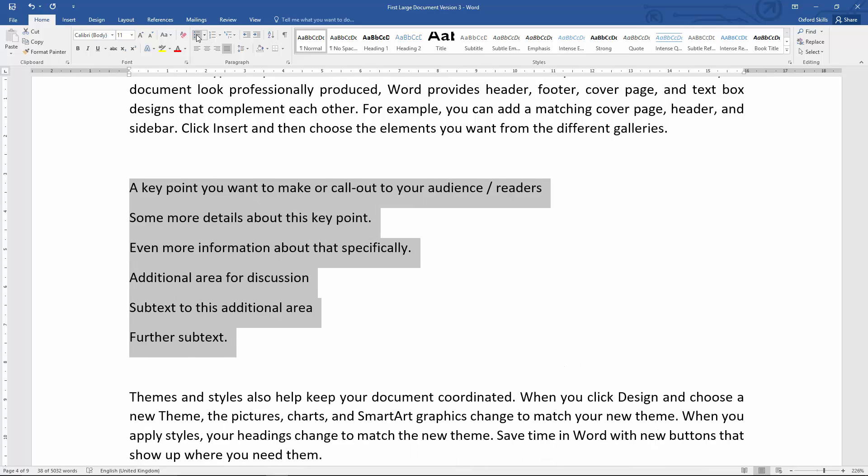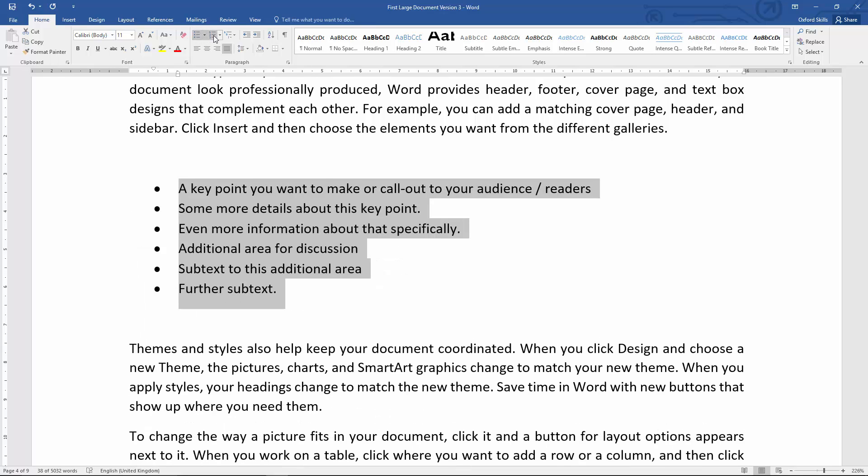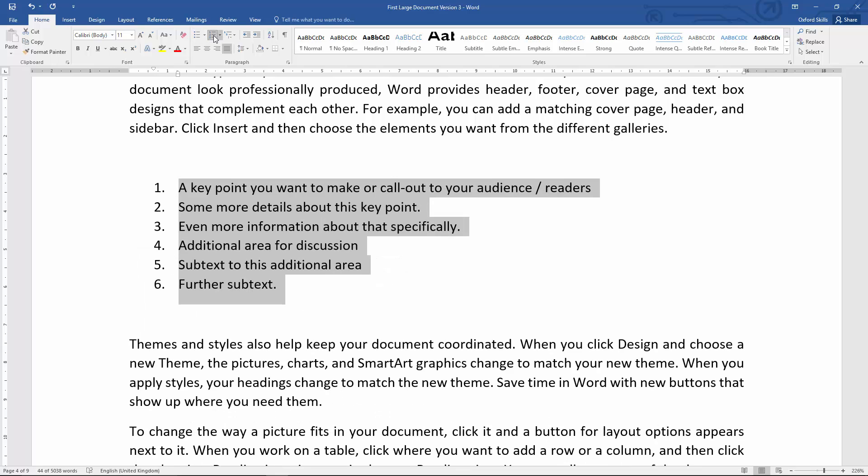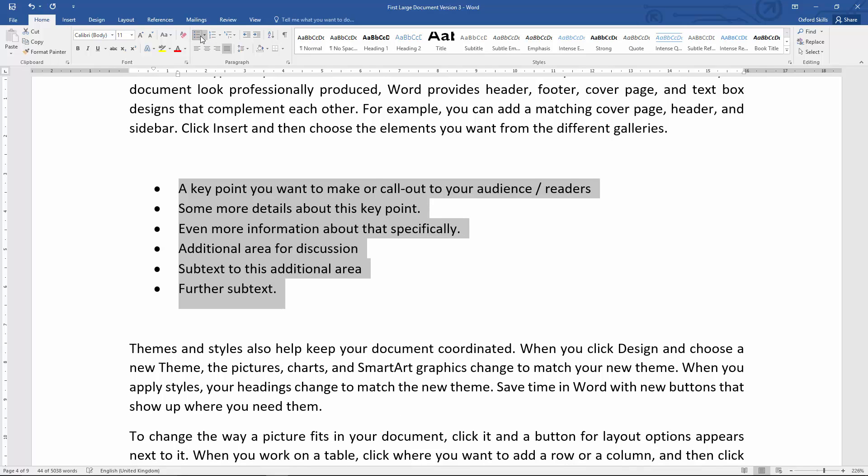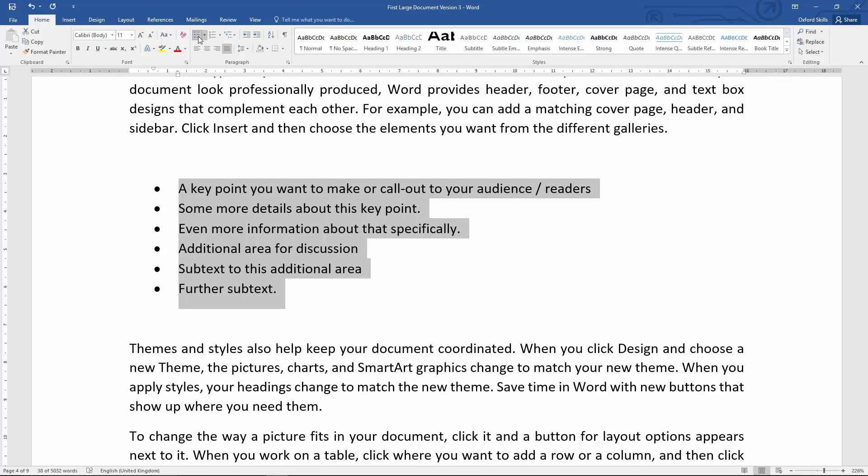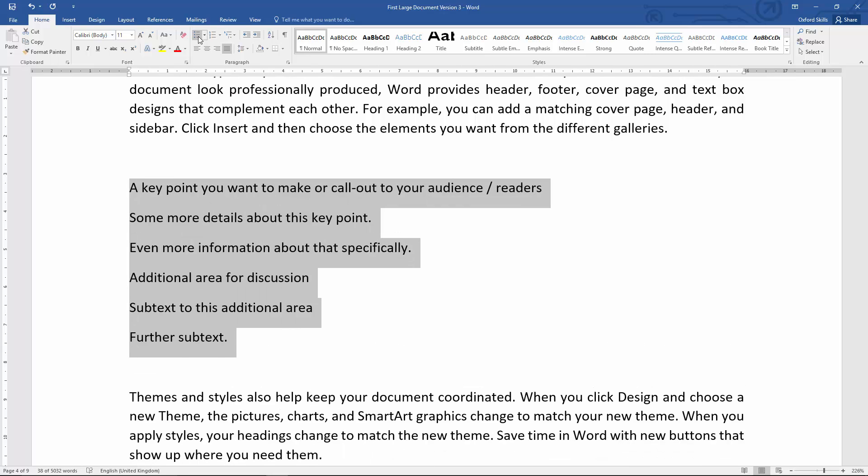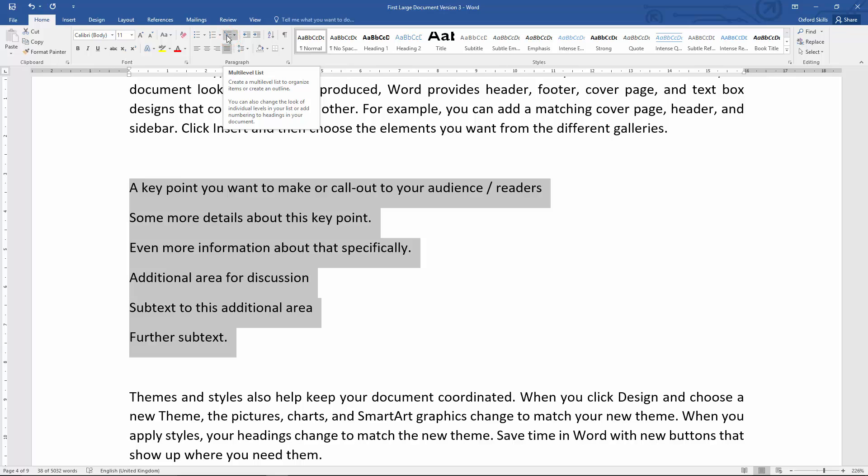I can switch between the two—getting off the point a bit—but what I'm trying to point out is, what we're doing here is not these number lists or these bullet point lists; it's this button here we're interested in. Now there's a couple of ways of doing this. Word is quite clever.